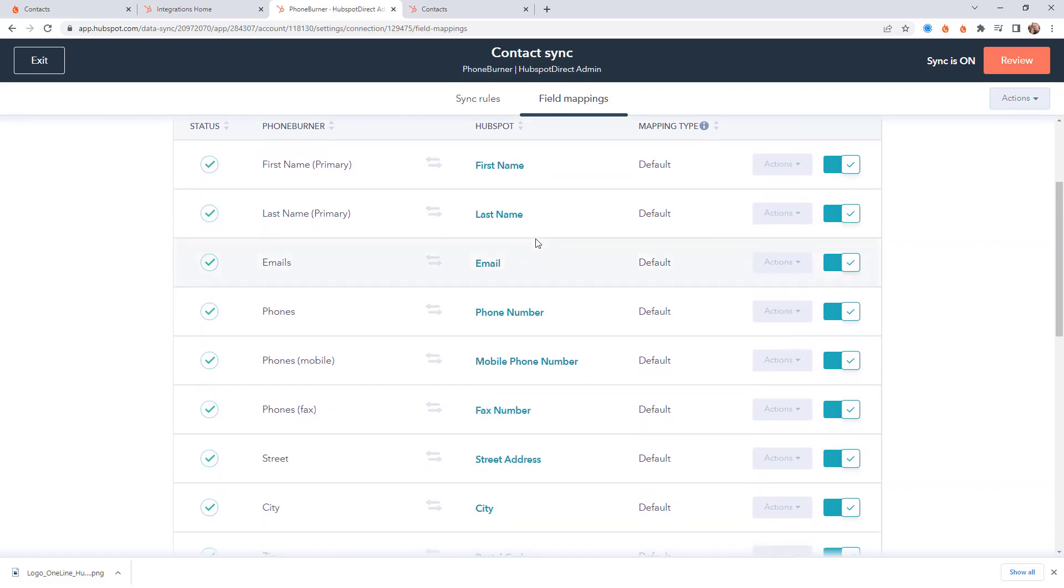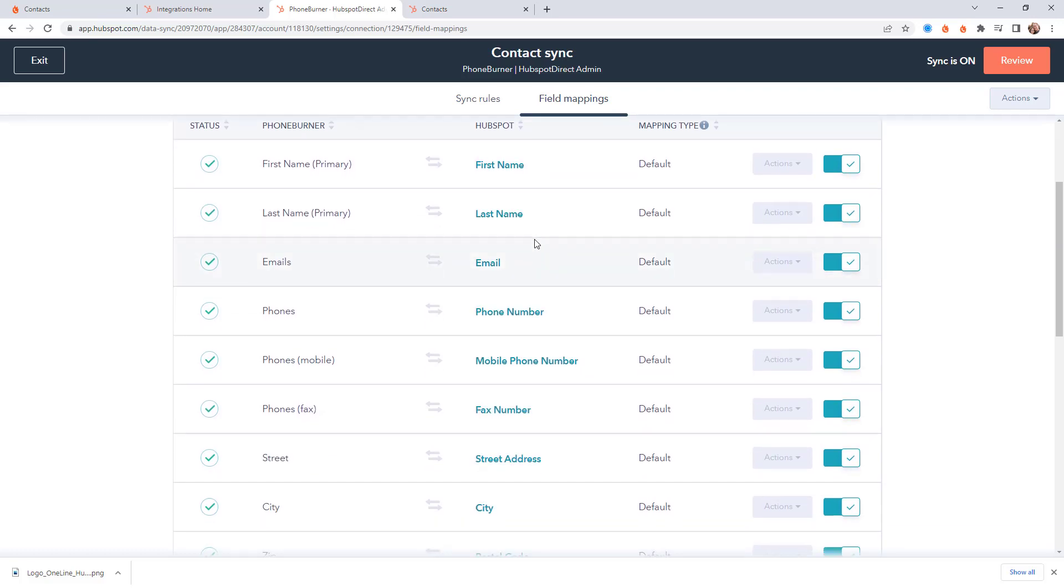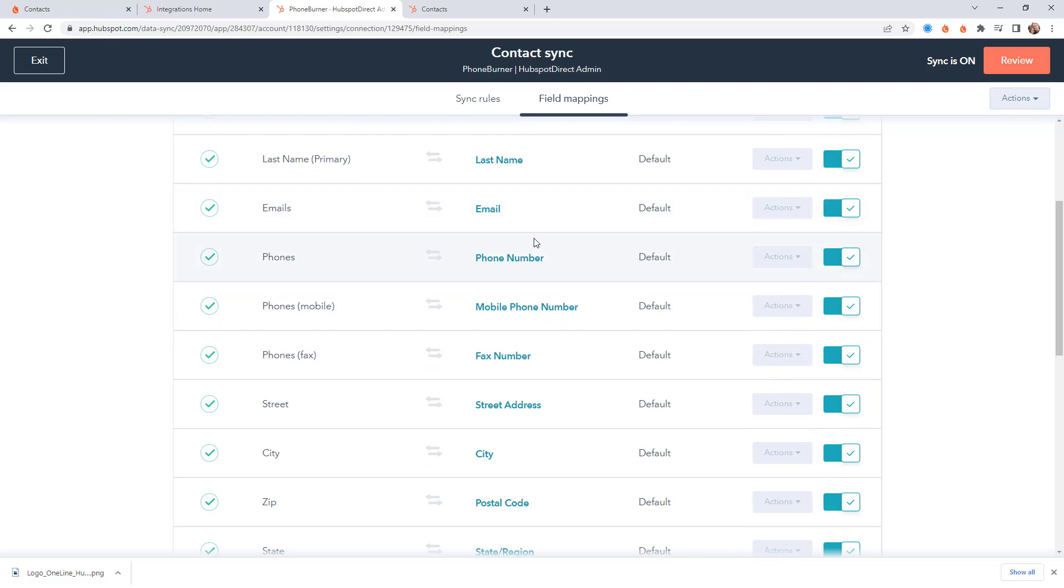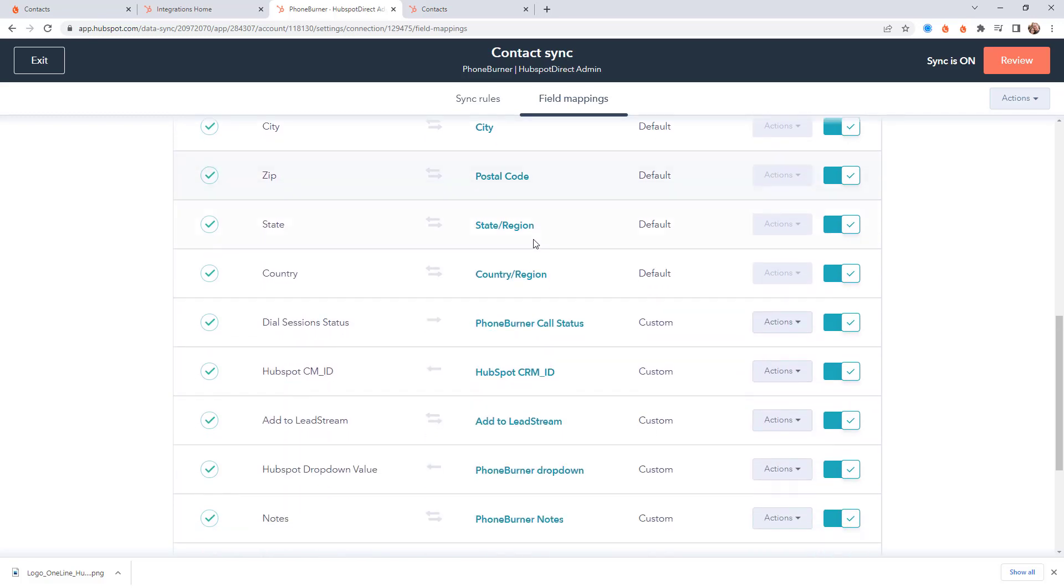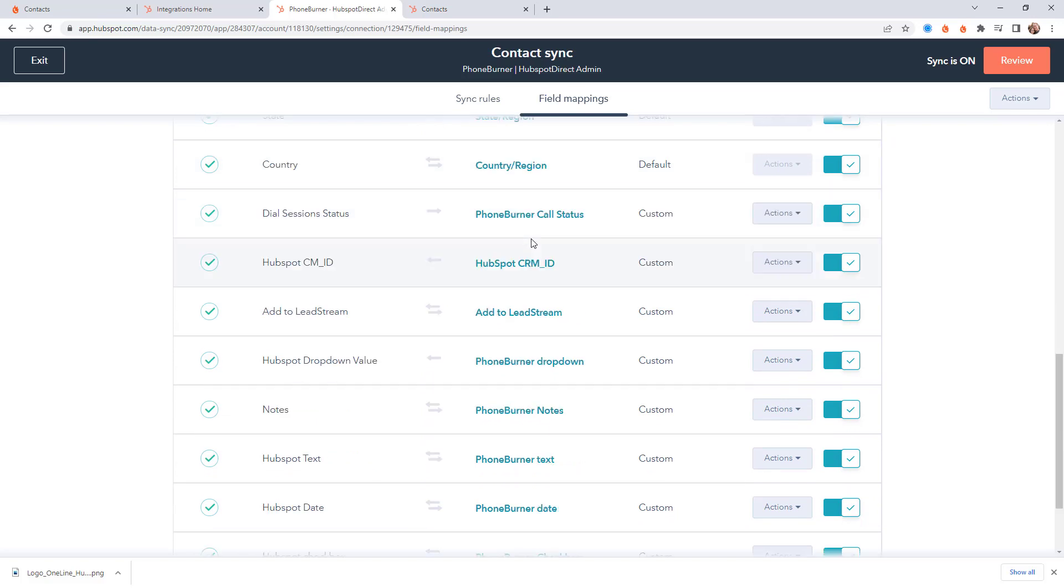So as you can see here there's quite a few default fields that are mapped automatically between HubSpot and PhoneBurner when you turn on any link between HubSpot and PhoneBurner using the data sync. And there's the ability to also create custom mappings. Now there are a few types of fields that you can map between PhoneBurner and HubSpot.